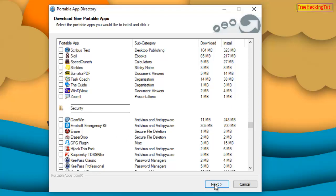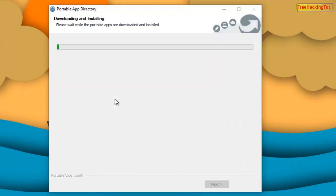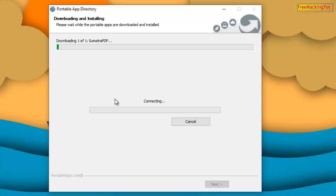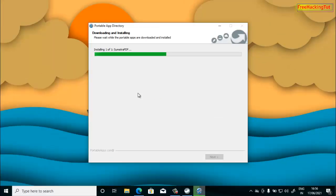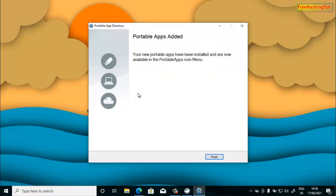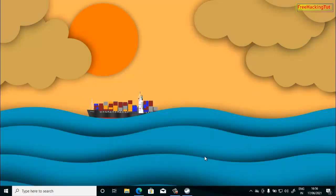Now click Next. You can select all the applications if you like, then click Next. This will start downloading the application from portableapps.com and install it onto your flash drive. The installation is done — now you can check your installation or run your programs by clicking on PortableApps.